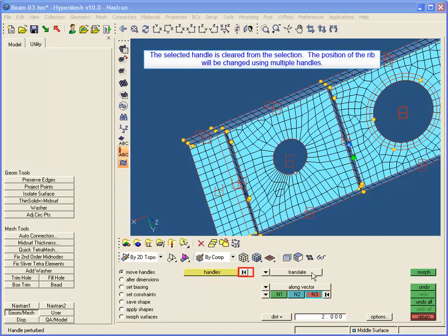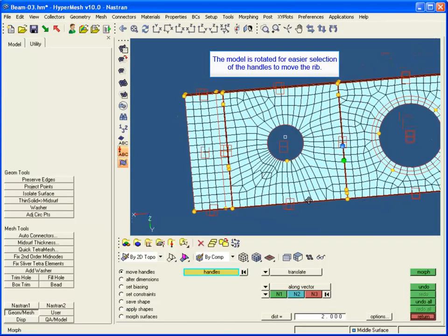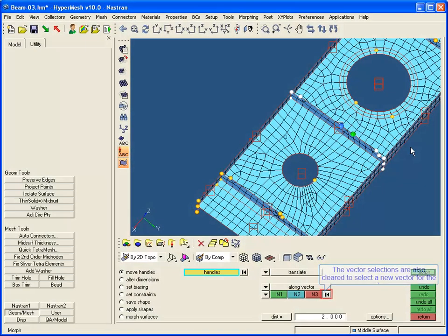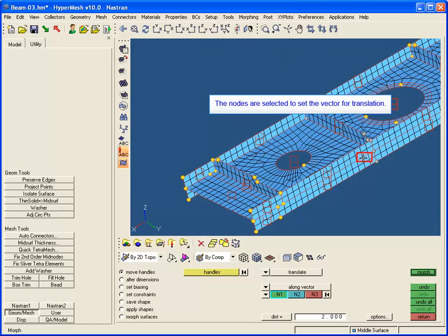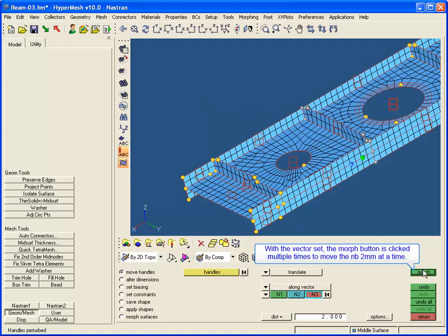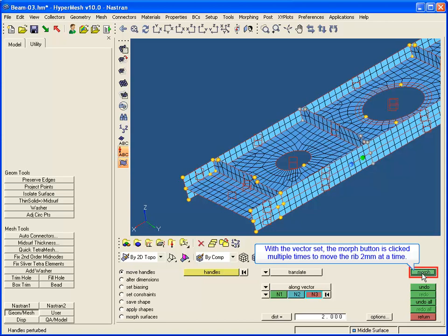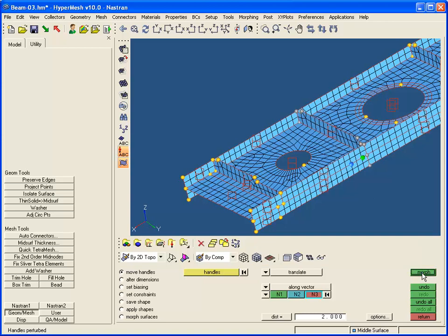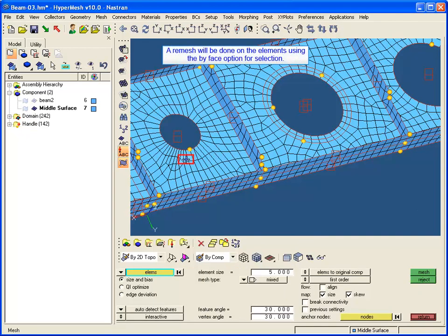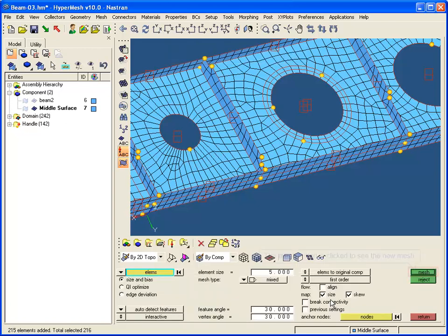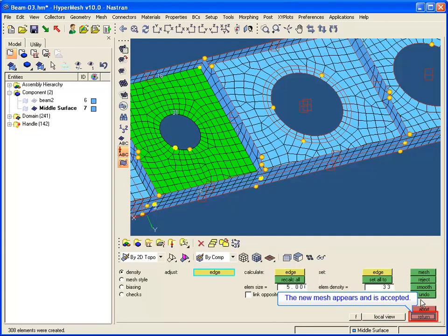The selected handle is cleared from the selection. The position of the rib will now be changed using multiple handles. The model is rotated for easier selection, and a window is used to select the multiple handles for the translation. The vector selections are cleared to select a new vector for the rib, and nodes are selected on the side of the model to define the vector. The Morph button is clicked multiple times to move the rib 2 millimeters at a time. With the original geometry displayed, the move of the rib is visible. A remesh is done on the elements using the By Face option, and the new mesh appears and is accepted.